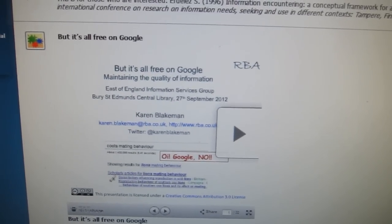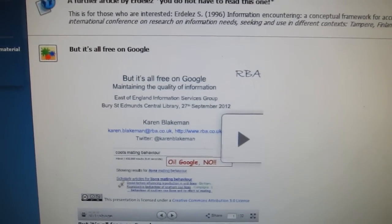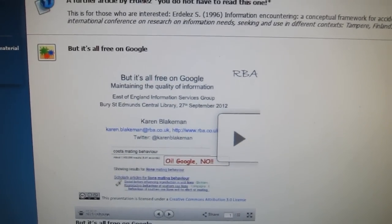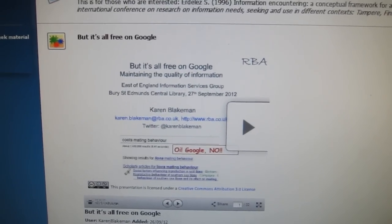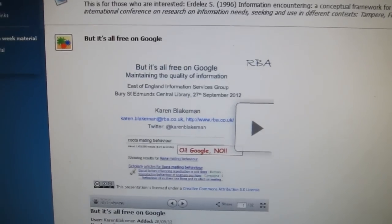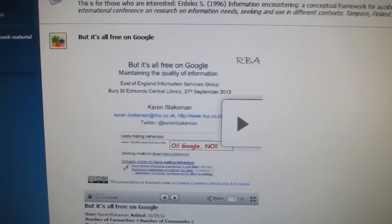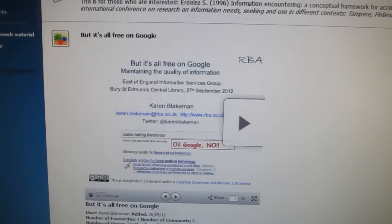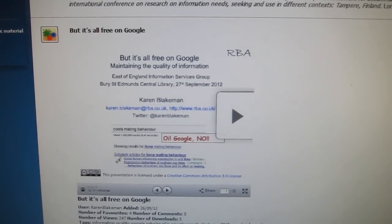Karen's an expert in information — she's an information consultant, and she produces some really useful presentations, including this one, which is titled 'But It's All Free on Google.' You can have a look through there and find a lot of useful information about what you need to bear in mind when you're searching on Google. You don't have to do that preparation, but I've just embedded it in case people are interested. Now I'll hand over to Alistair for a few words about the session.